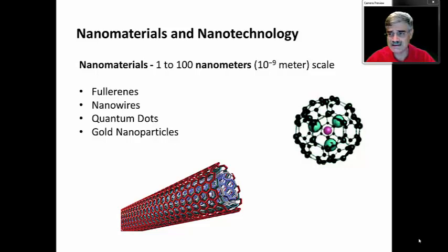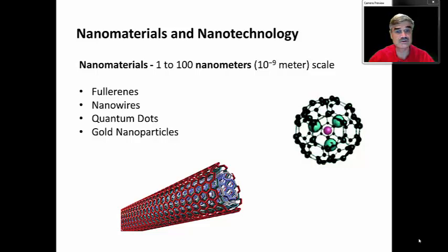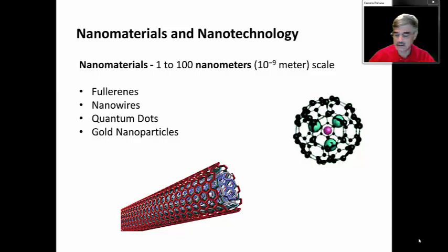The interest in carbon nanotubes is in terms of their ability to conduct electricity as well as their strength. I will just mention a few other types of nanomaterials, just so that you've heard of them: quantum dots and gold nanoparticles.